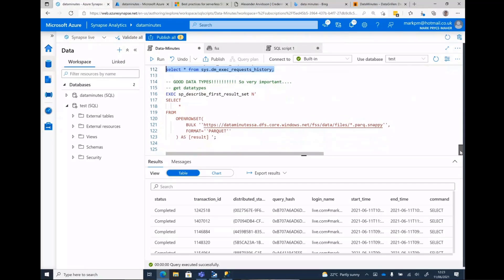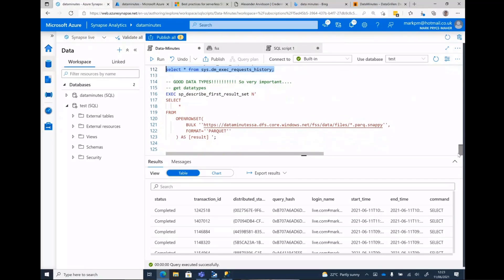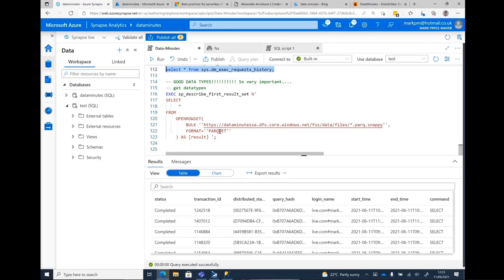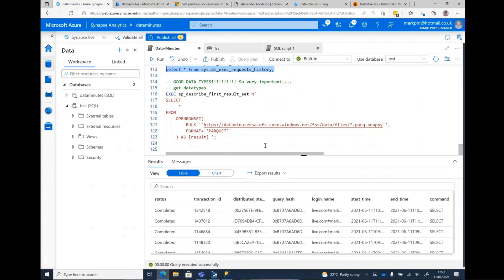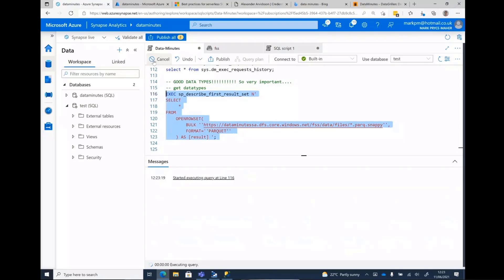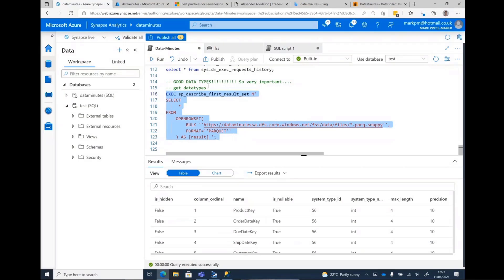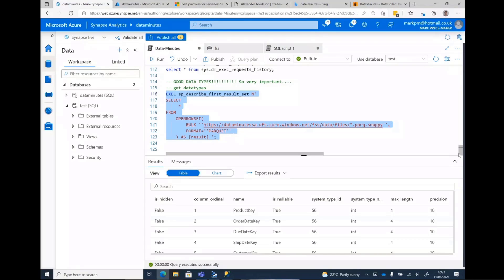All right. One last little tip is data types. It's a SQL engine. Data types are super important. If you just let Parquet pick up on stuff and you let CSV work, which auto detects, it's going to pick really wide data types. We can use this to actually work out what the data types are and we can actually specify the data types when we're making the query. Your queries will run much faster.